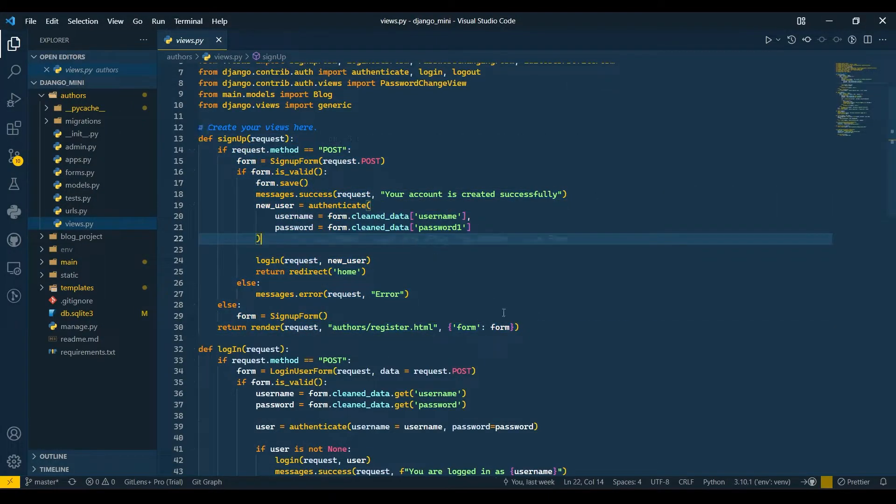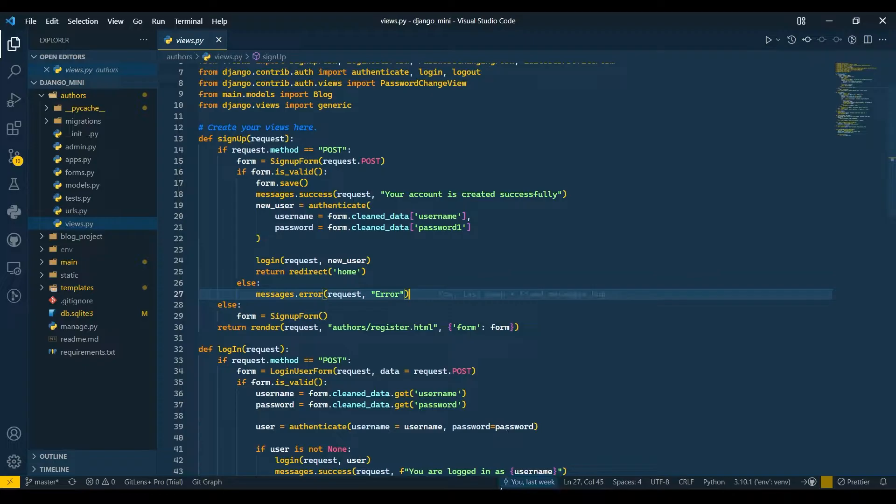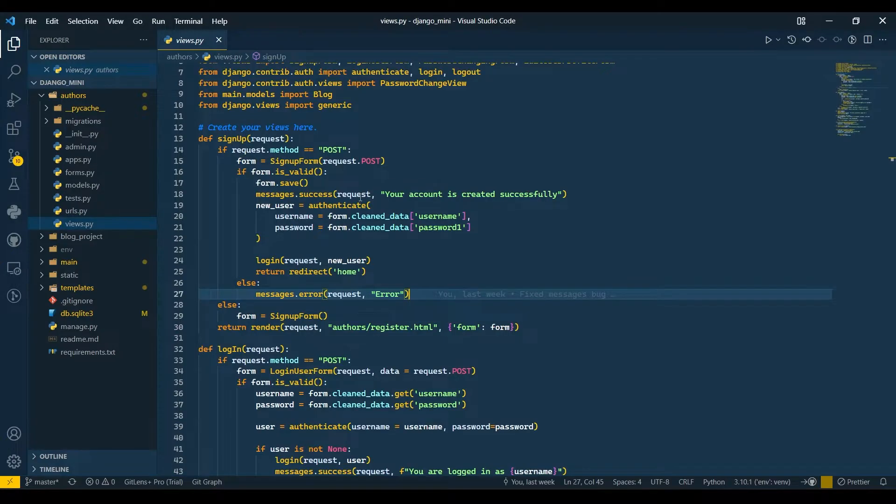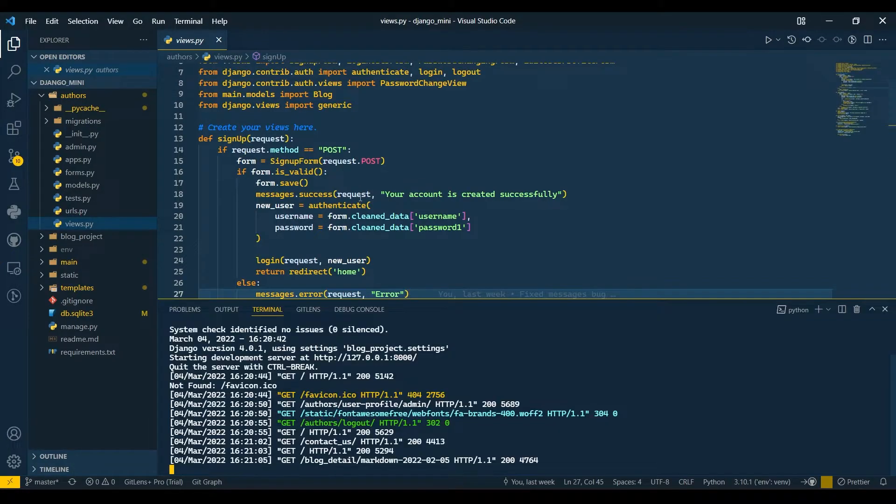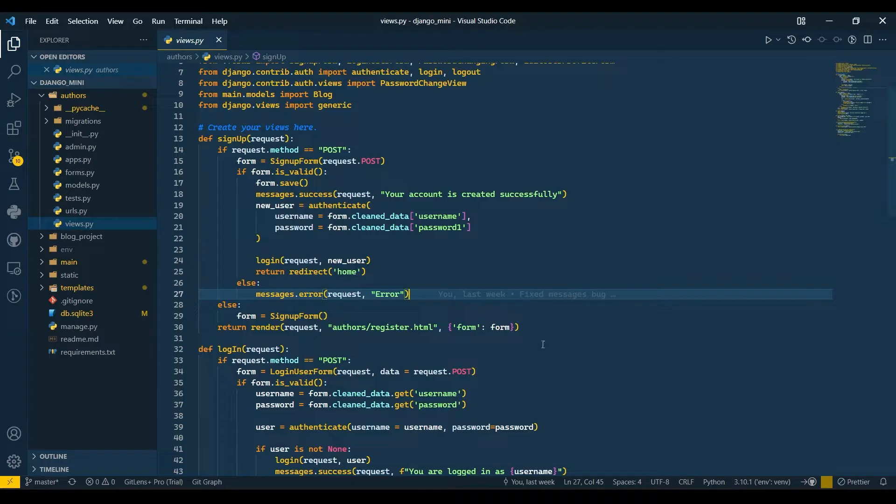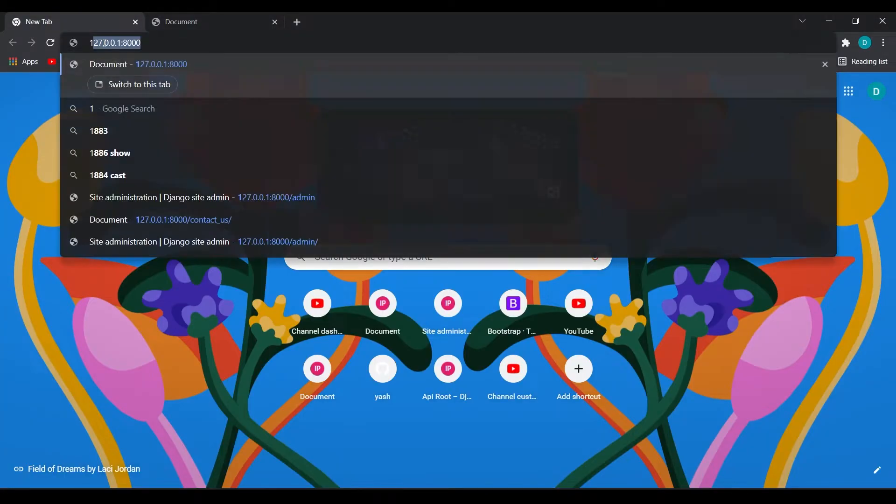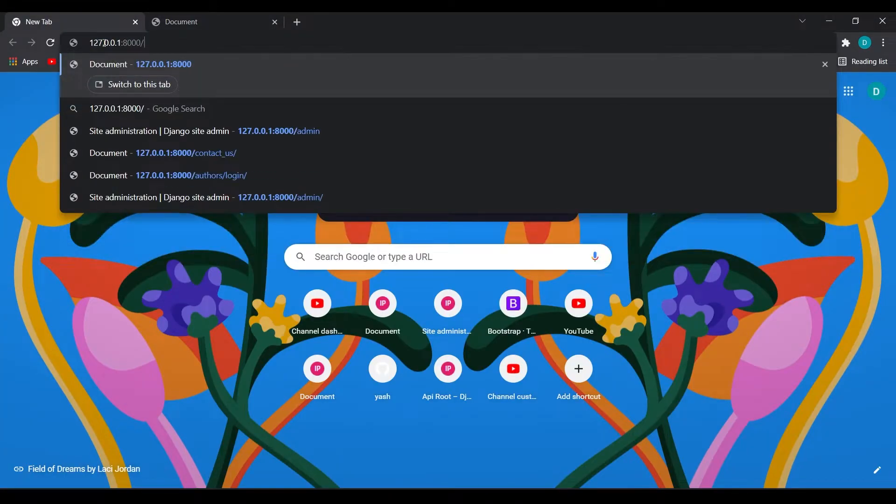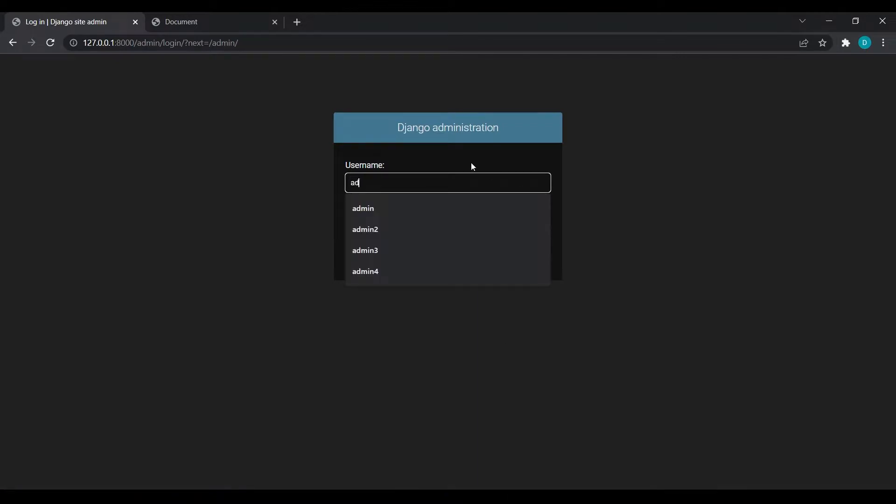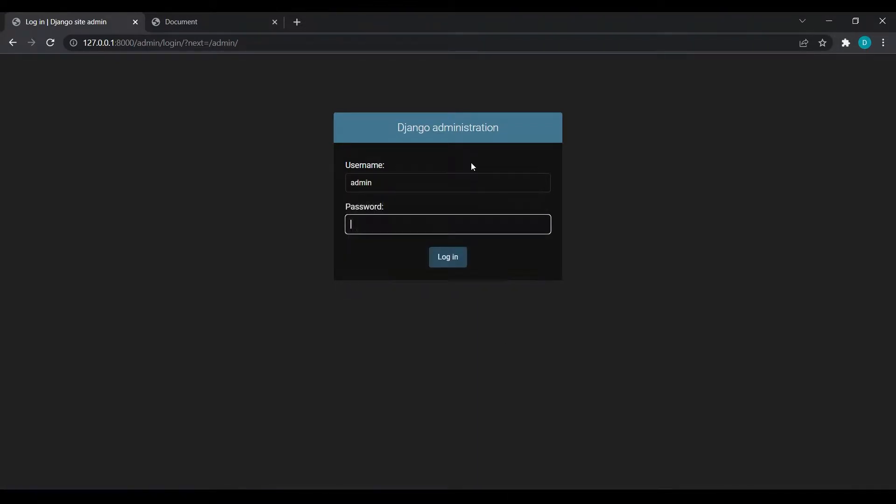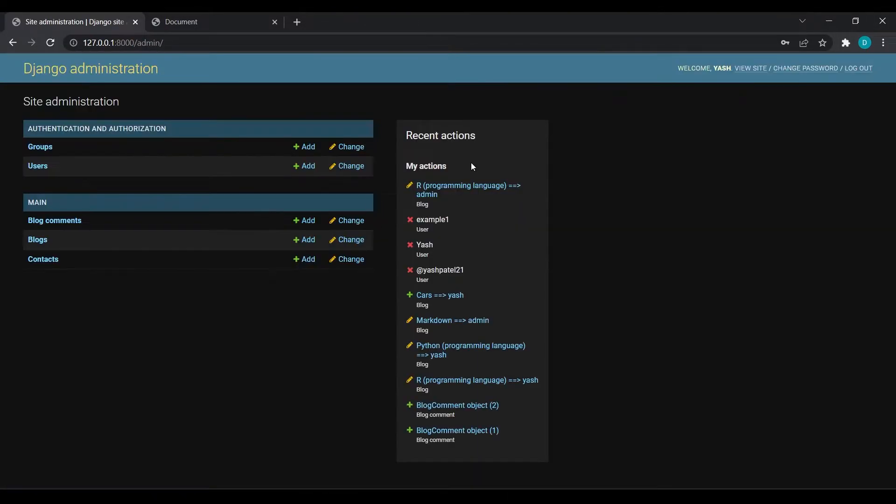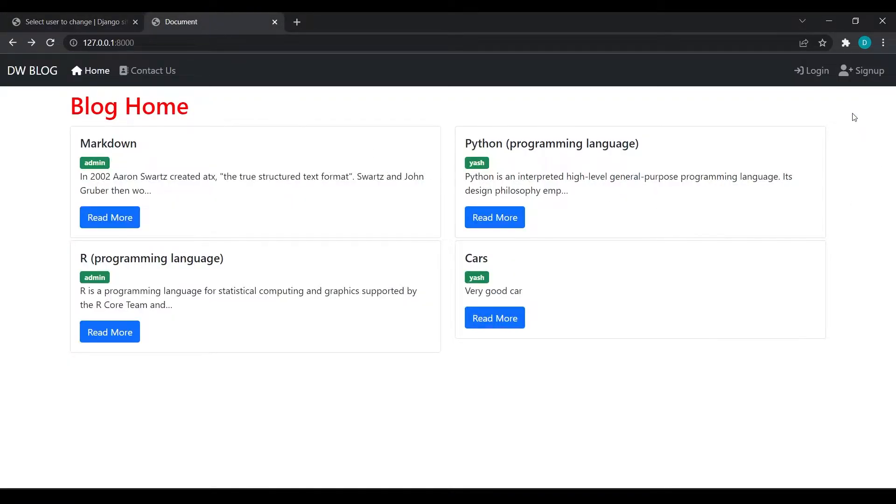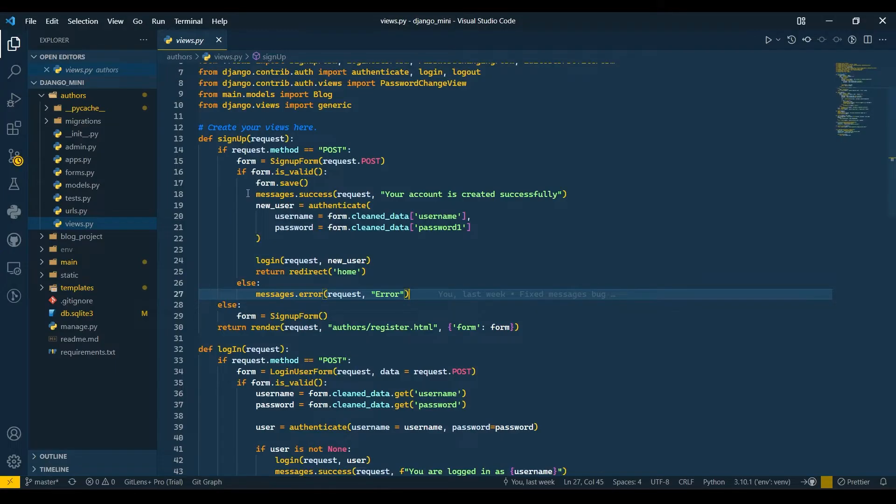First of all, I'll go to my browser. My server is already up and running. I'll create a new tab and go to admin. I will login with my admin credentials and open the user tab.